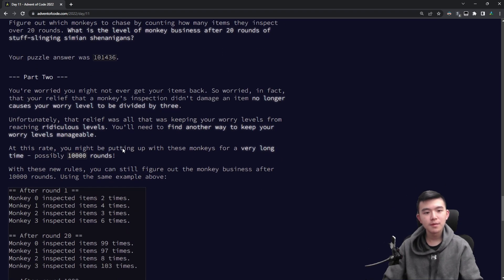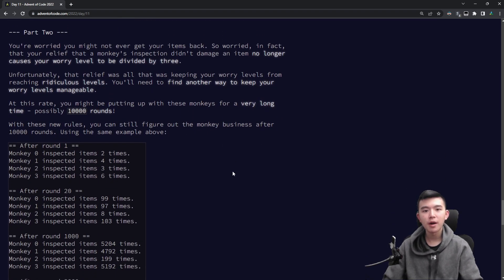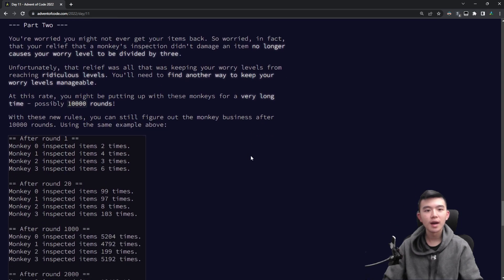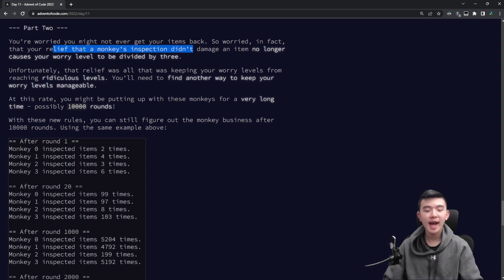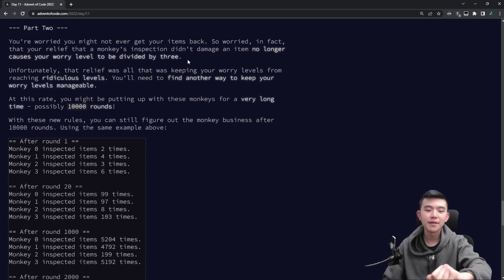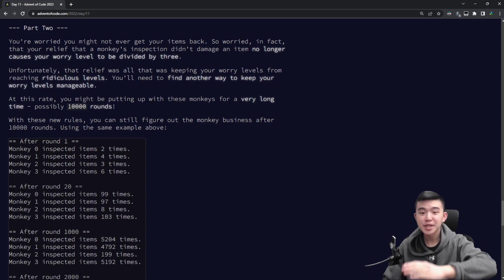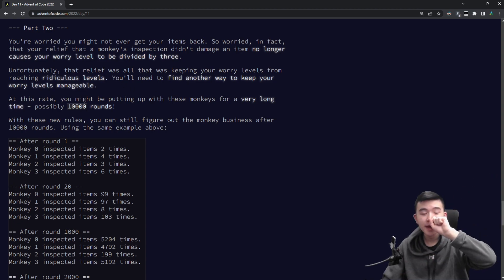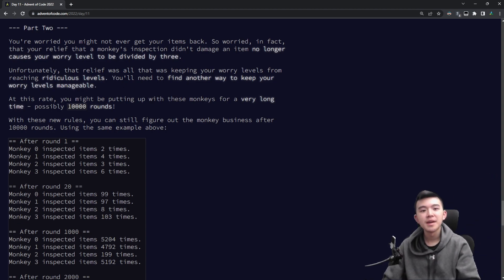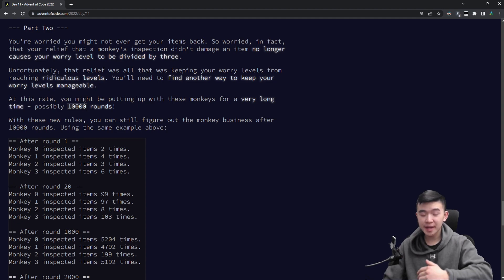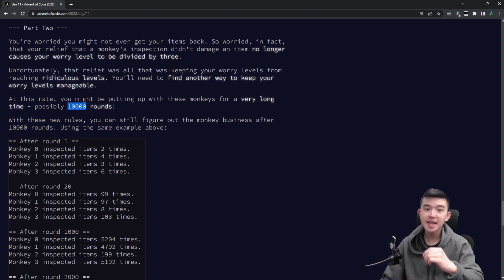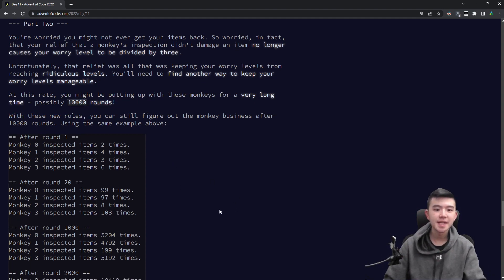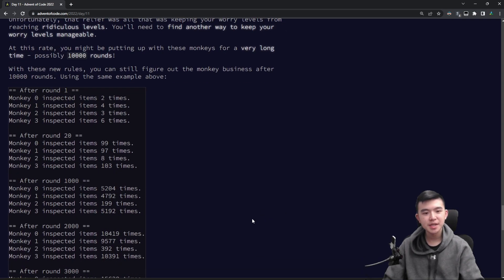Let's move on to part two. So for part two, we begin to get worried that we will never get our items back. So after seeing that a monkey has not damaged our item, we do not divide the worry level by three and round it down. It just continues rising forever. So the puzzle even acknowledges this relief is keeping worry levels from reaching ridiculous levels. So the worry levels are getting pretty big. And also, we have to run this for 10,000 rounds instead of 20 rounds, which is a lot, but it's still doable.